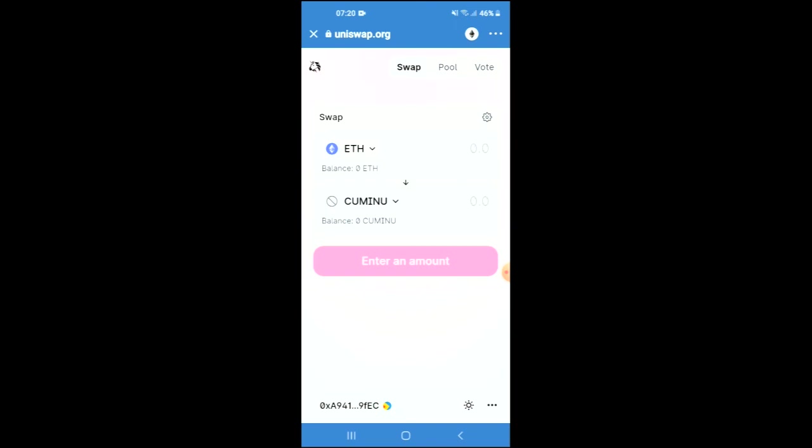From there you'll be able to swap the Ethereum for the COM INU token. Hope you found this video helpful and informative.